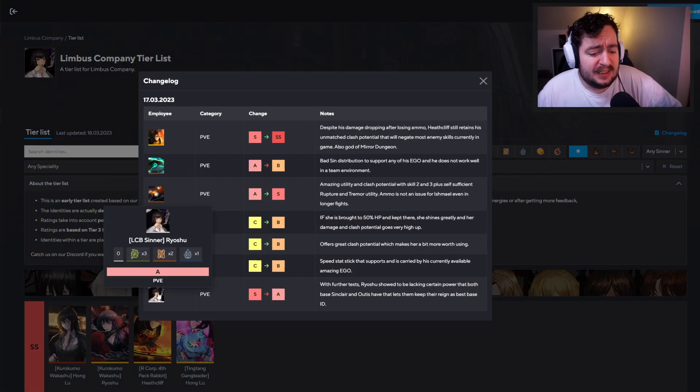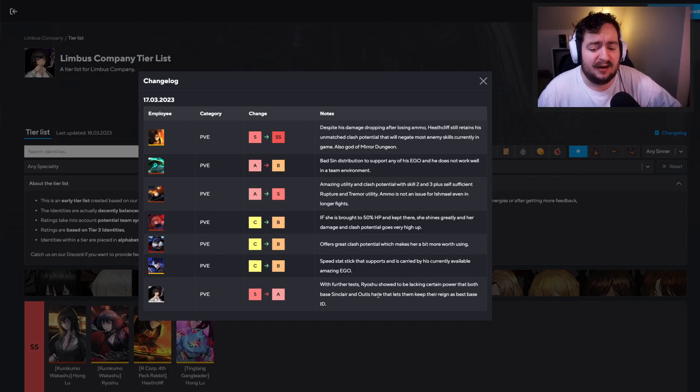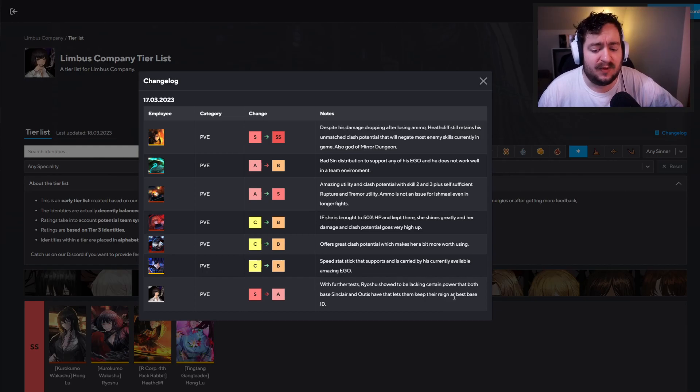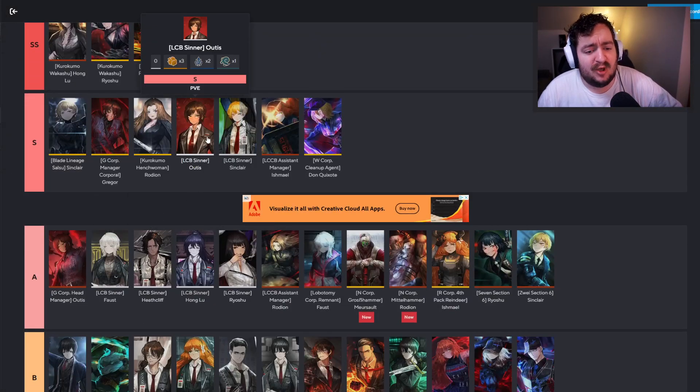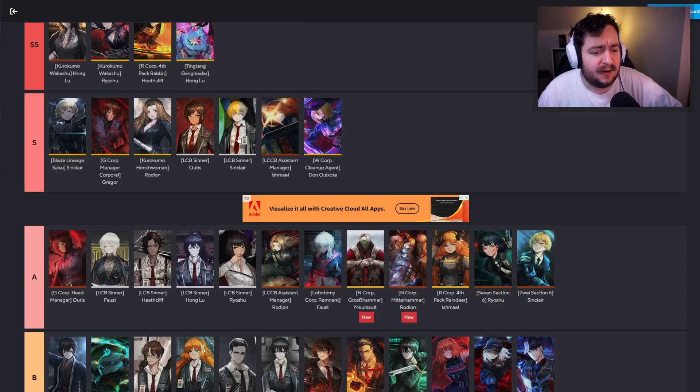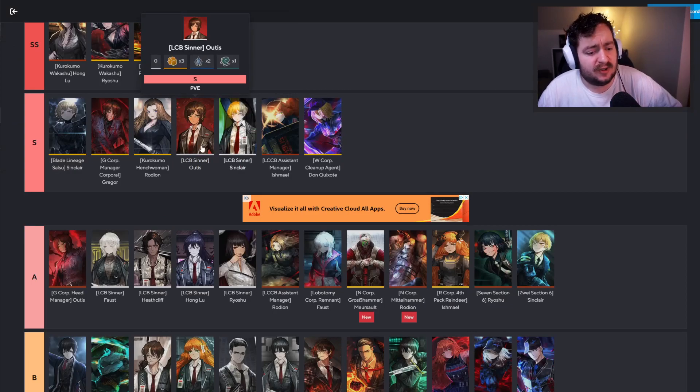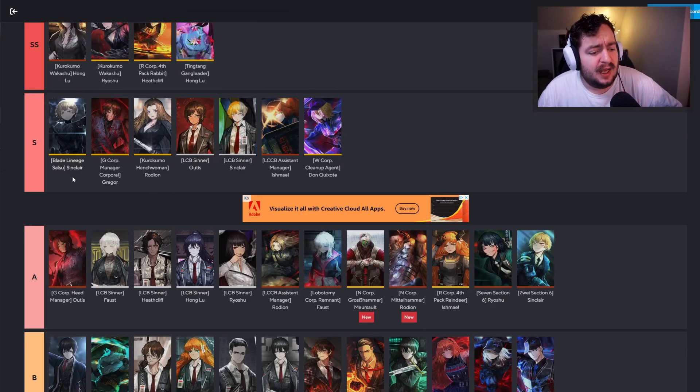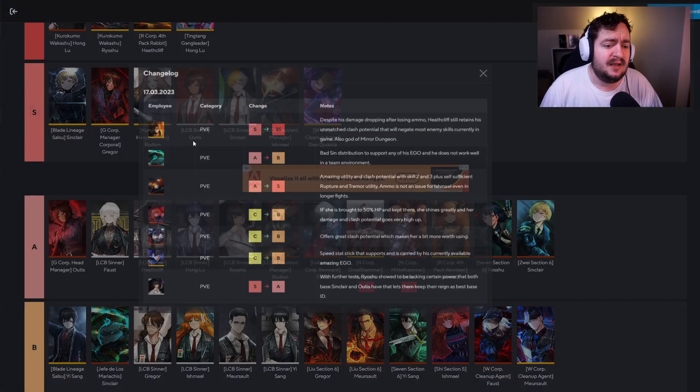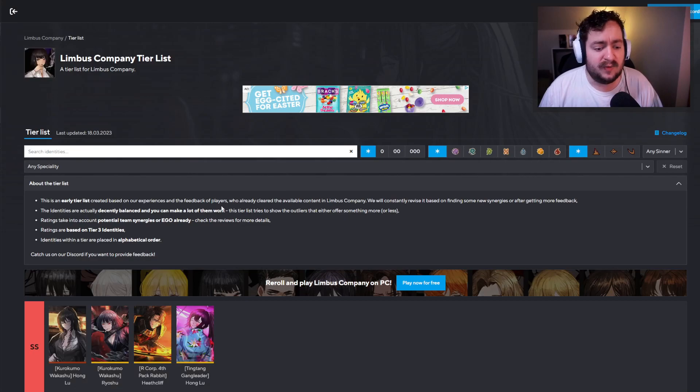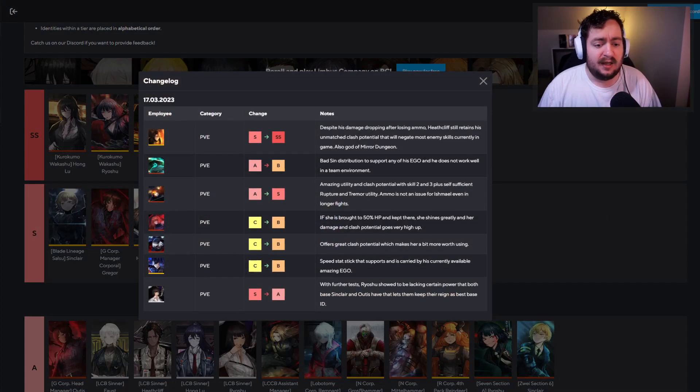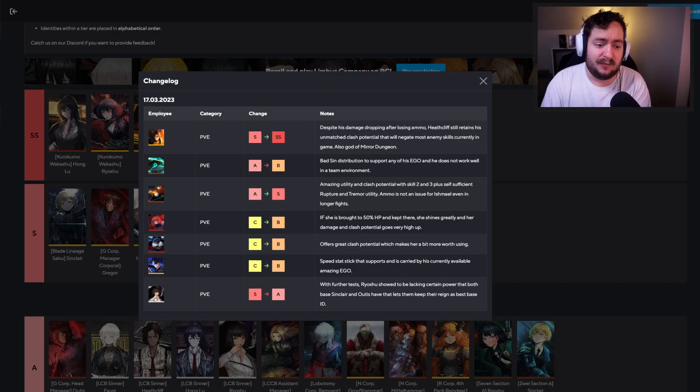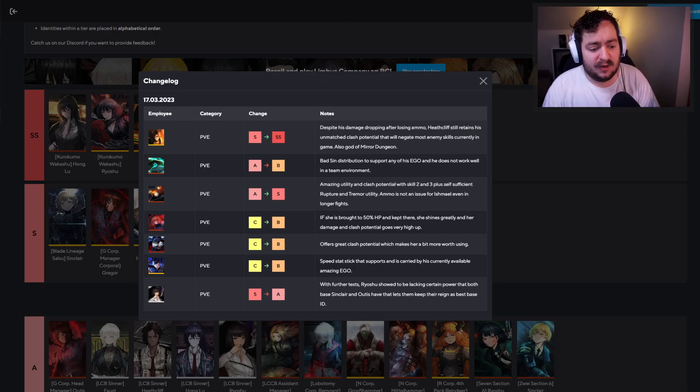So with further tests, Ryoshu showed to be lacking certain power that both Sinclair and Otis have that let them keep their reign as best based ID. So if we come down here, we do have Otis and Sinclair here, who are higher tier currently, but they're pretty good. They're okay. Still. I think it's good that we kind of demoted Ryoshu down to kind of these lower A tiers. I don't think all of the base units are going to be that good. And I'm sure things are going to be changing as we do go forward.